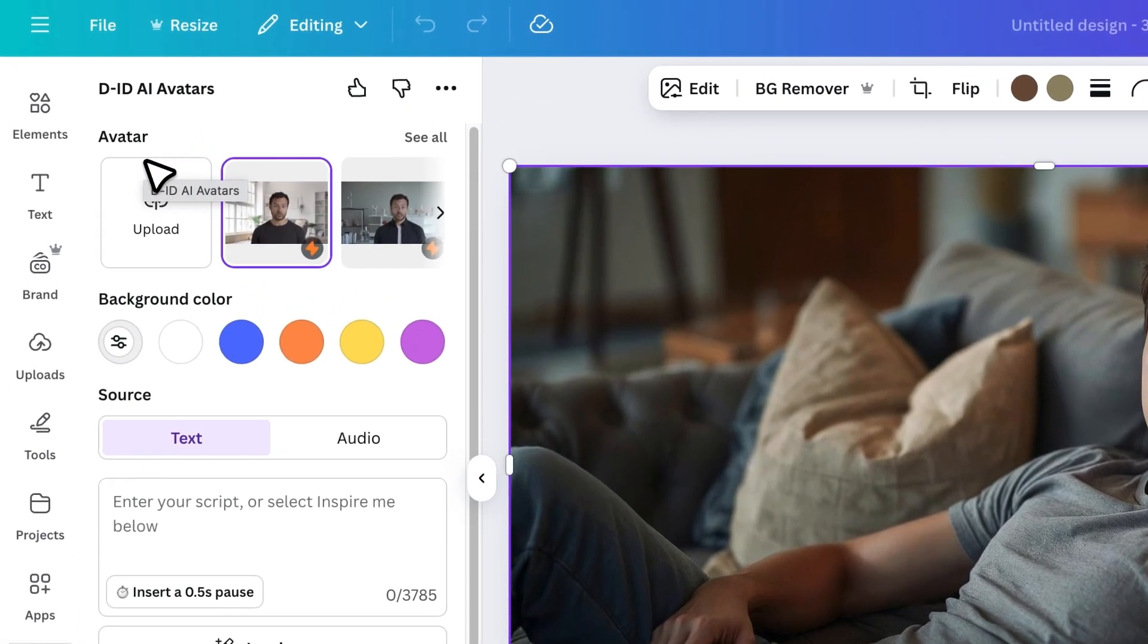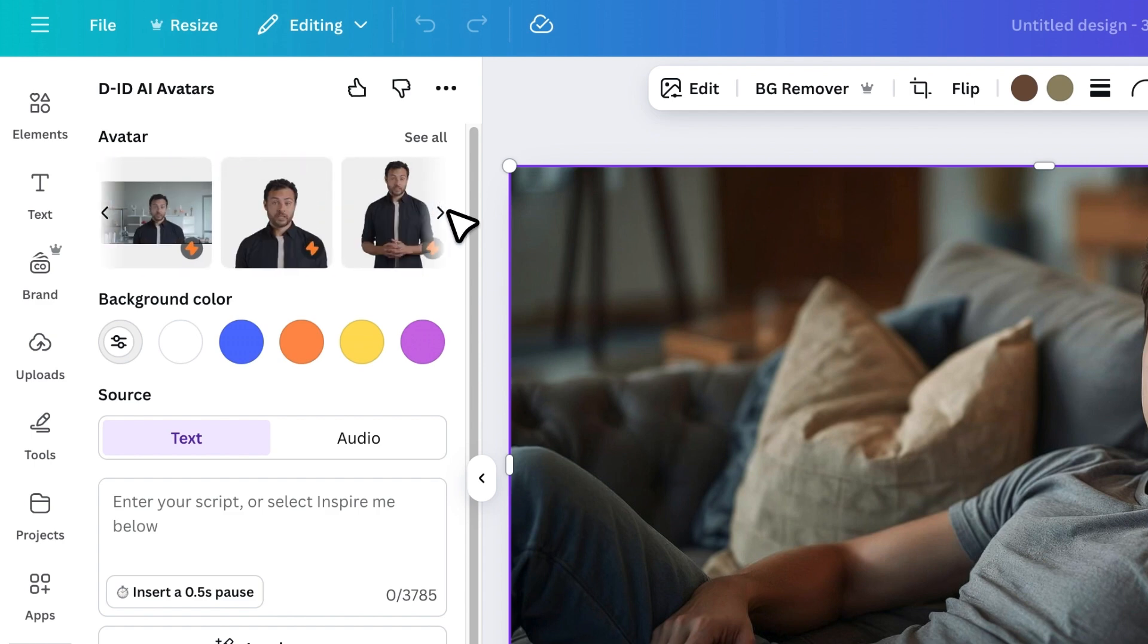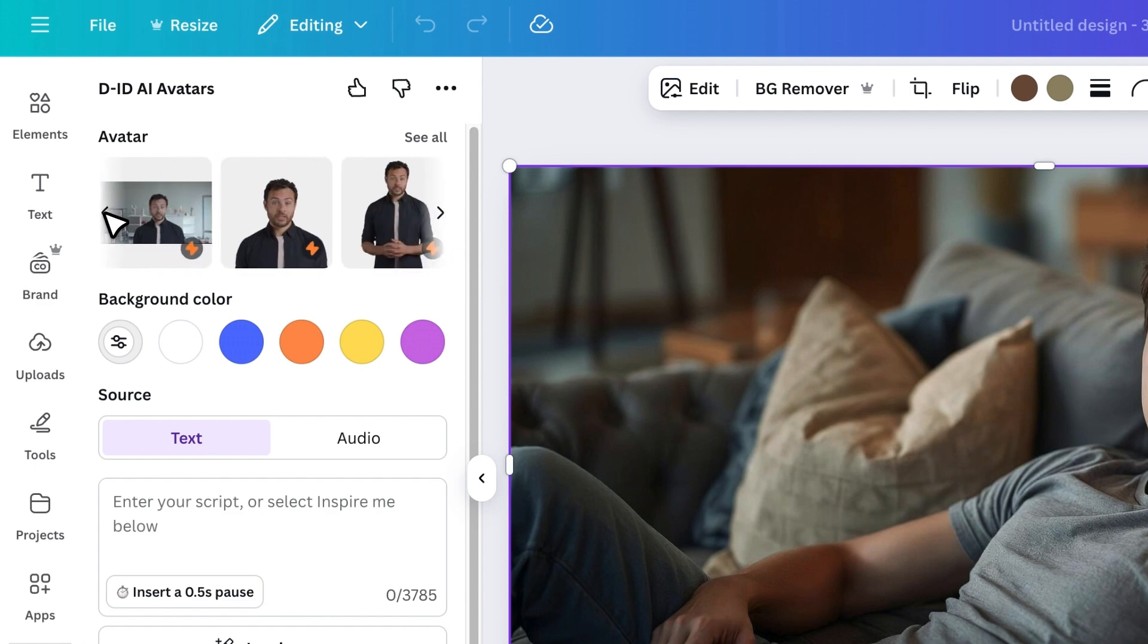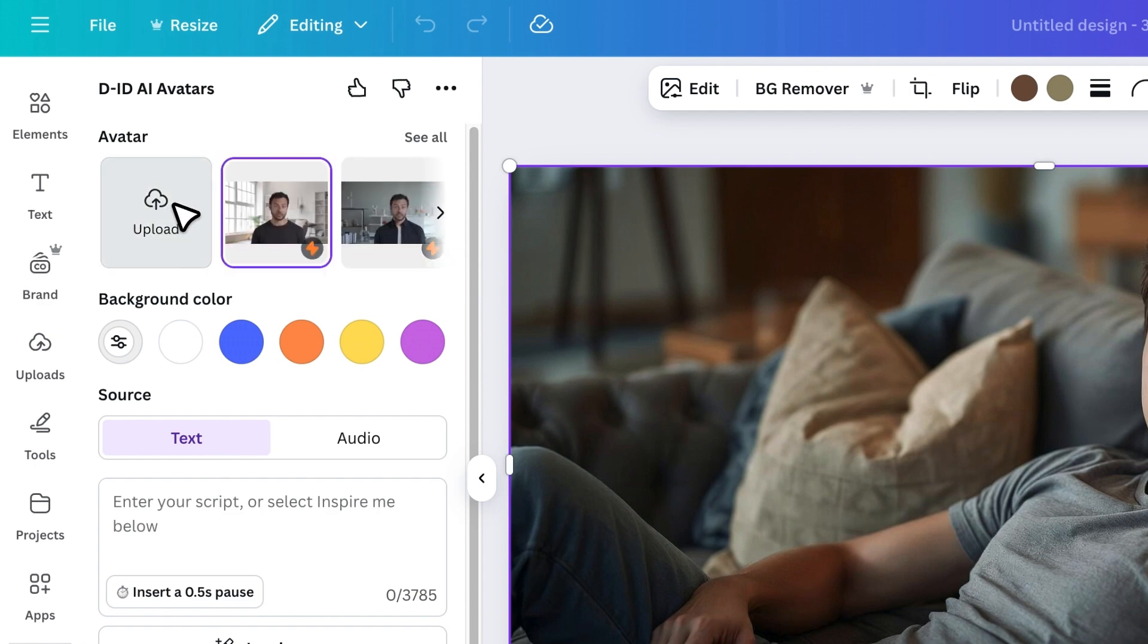You'll see some pre-made avatars inside the app, but since we already have a custom one, we'll upload it.